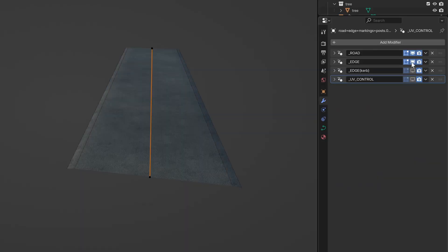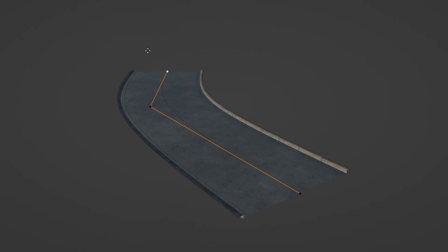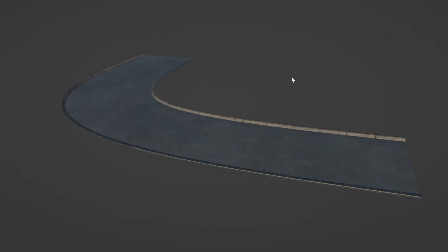The road edge is now generated through a separate modifier, and there's a new option to use custom profiles for it. This opens the door for countless possible uses.